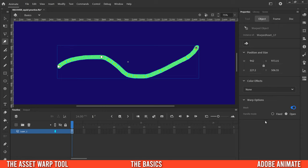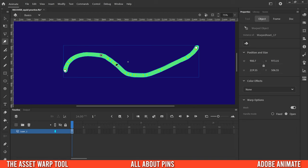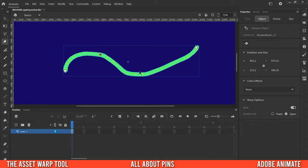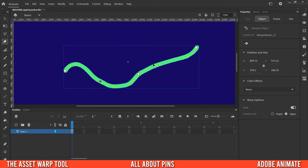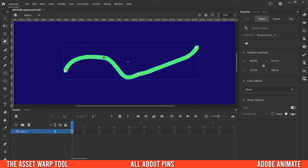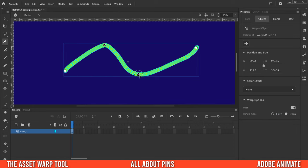As for handle mode, I'll come back to that in a second. You want to add pins to any place you want to move, or to places you don't want to move. Right now part of the line is moving around as I move a pin because it's not pinned. If I want that to stay still, I add another pin there. But you'll also notice that Animate is auto-adjusting unpinned areas — that's because all pins are currently set to 'open'. If I change one pin to 'fixed', I'll have more control.